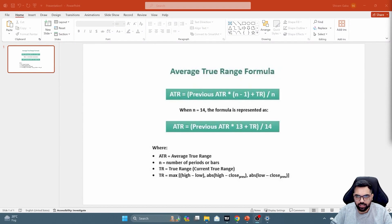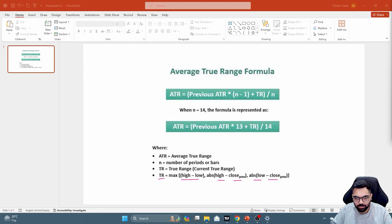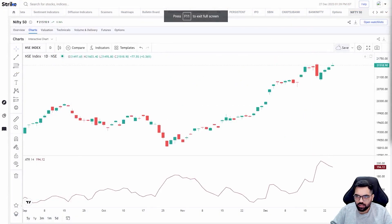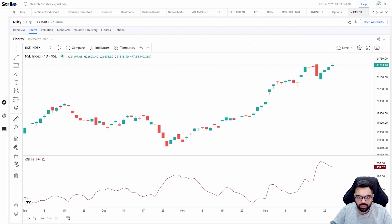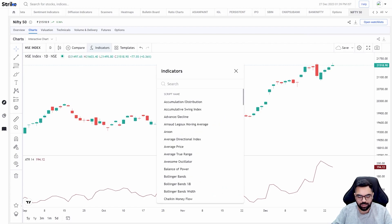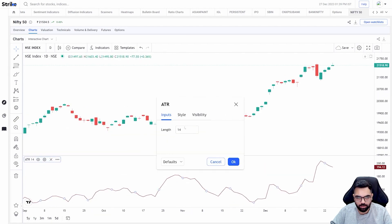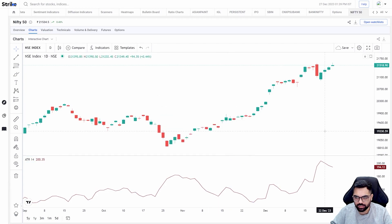Let's understand the formula of ATR — how it is calculated. The first step is to calculate the True Range, which is the maximum of three figures: today's high minus today's low, the absolute value of today's high minus the previous close, and the absolute value of today's low minus the previous close. The maximum of these three numbers is today's True Range. ATR itself is then the 14-day average of the True Range. Adding ATR on any platform is simple — go to the indicators tab and add ATR. The default period for this indicator is 14.